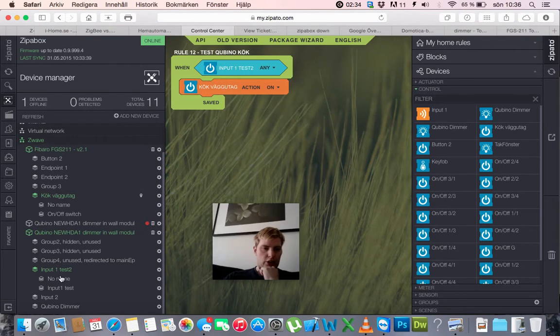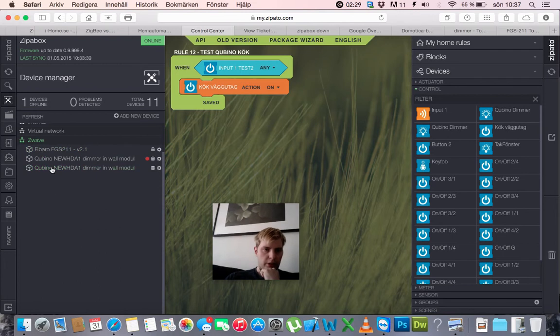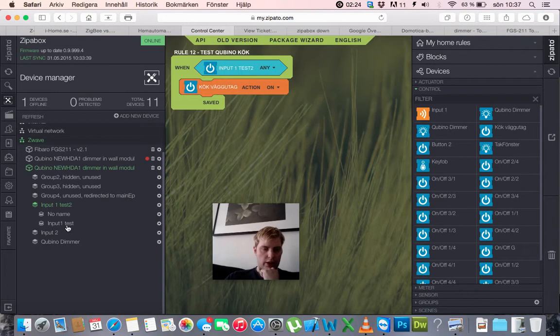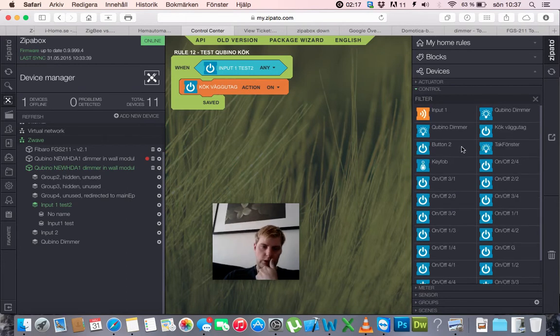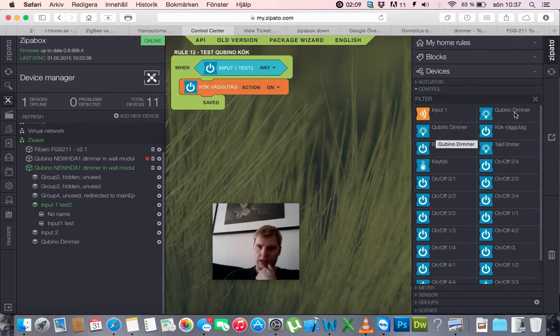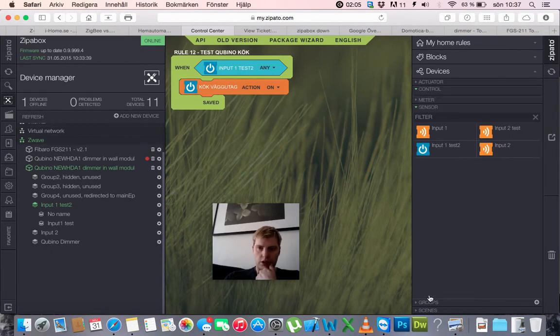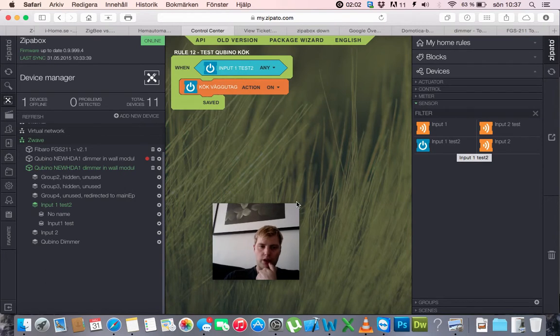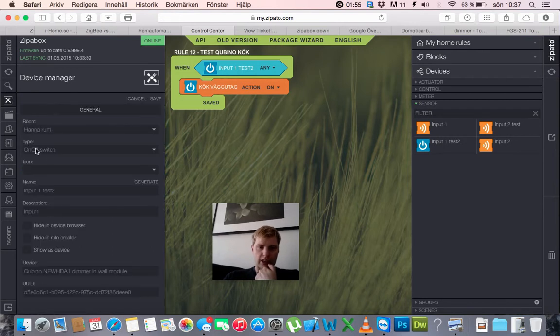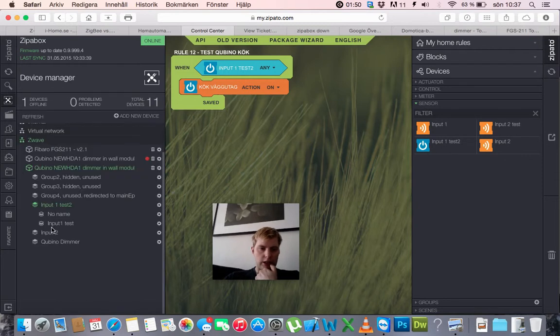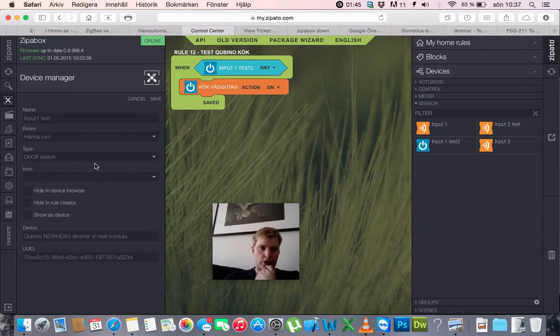And I have the Qubino dimmer, let's see, I have the Qubino dimmer here, and I have the input 1 test 2, and input 1 test. If I go to controls, I can see that control, I can see input 1, but no input, and I can see the Qubino dimmers. But if I go to sensors, I can see the input 1 test 2. So I configured the input 1 test 2, and you can see I have configured as on-off switch, should be the case. And I configured the input 1 test, and it is also on-off switch.